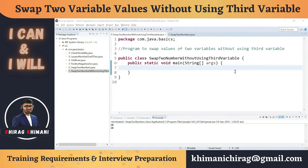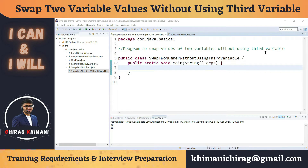Welcome to the Java programming series. Today we will understand how to write a program to swap the values of two variables without using a third variable. Previously we did the same program using a third variable, but now we have to swap the values without using one.